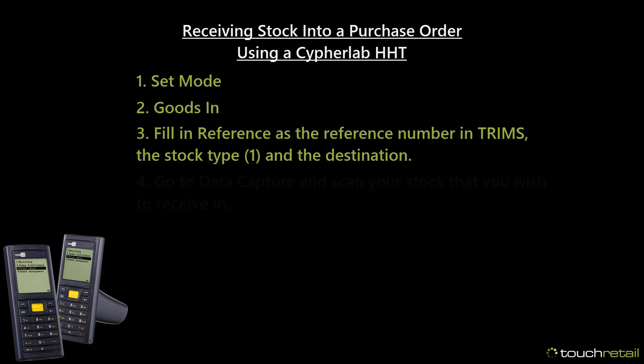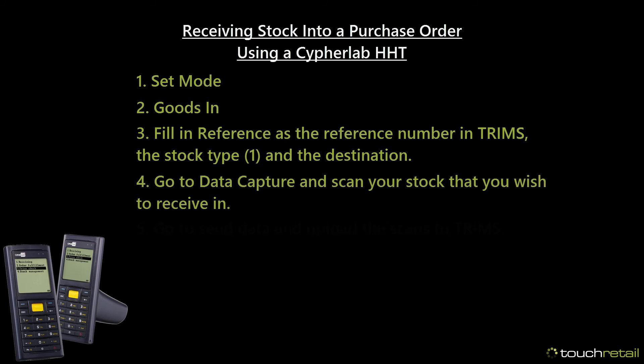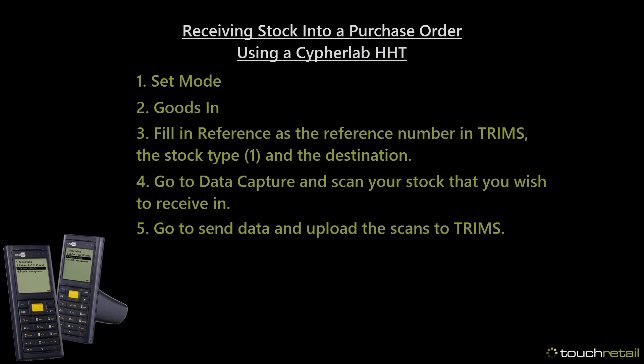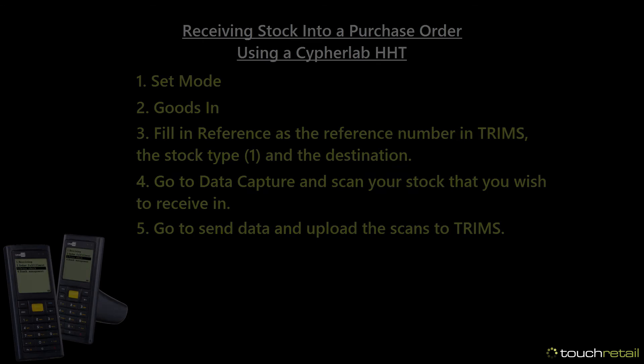You can then scan your items and upload the HHT, and it'll automatically add the stock levels to the purchase order. It's also worth noting that on the scanner there is no function for an underscore. Instead, use the full stop button.